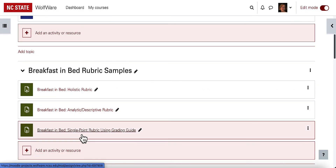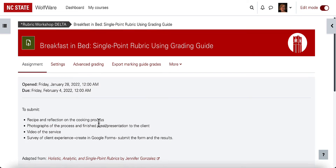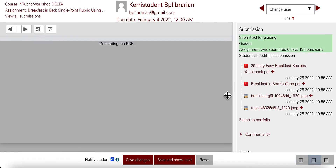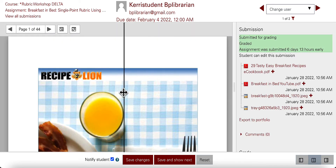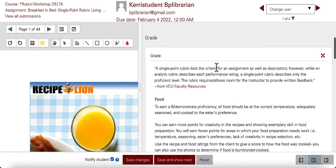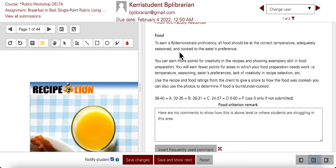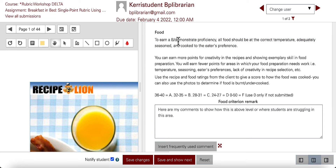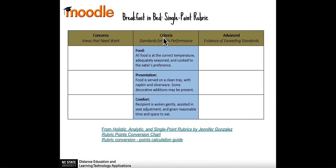Here I'm going to my sample of this single point rubric using a grading guide. As the instructor I've already set it up and students have submitted work. When I go into grade I see their work and next to it I see the grading guide. I see the same descriptor for the category of food that students would see — to earn a B or demonstrate proficiency, all food should be at the correct temperature, adequately seasoned, cooked to the eater's preference, and then some additional information about how they can earn extra points. This is the same as what would be in my sample rubric that I planned in advance.